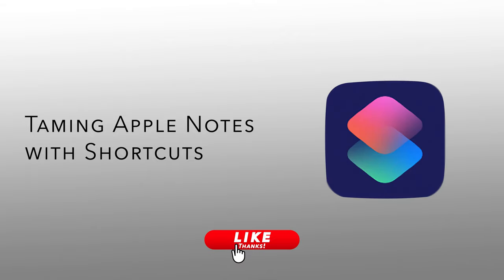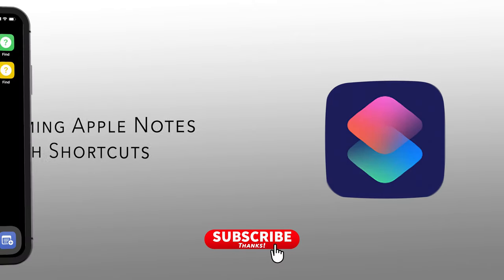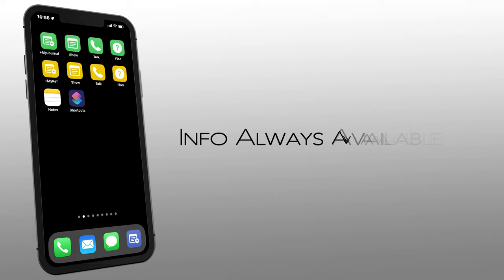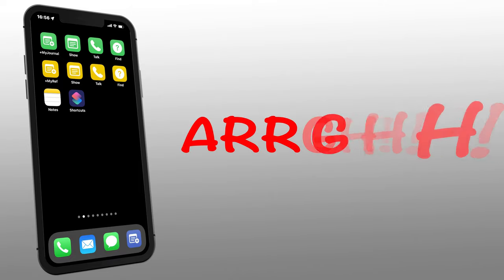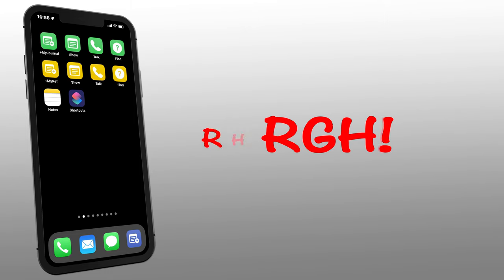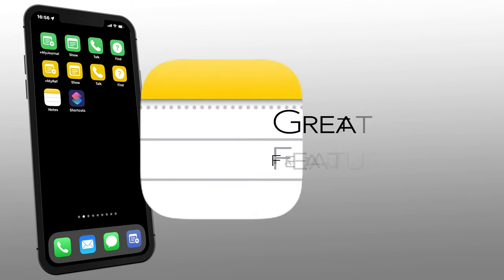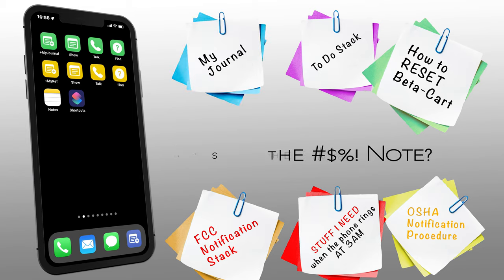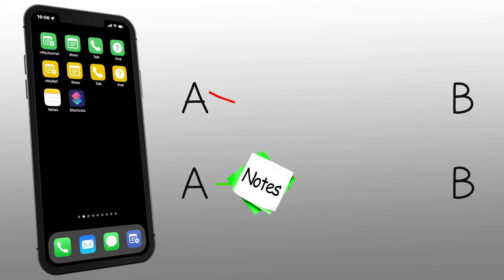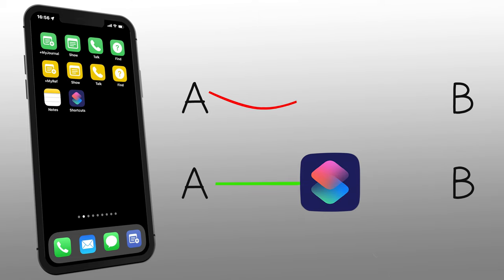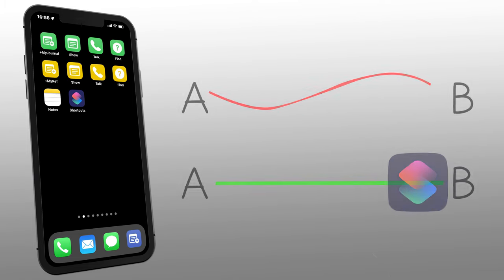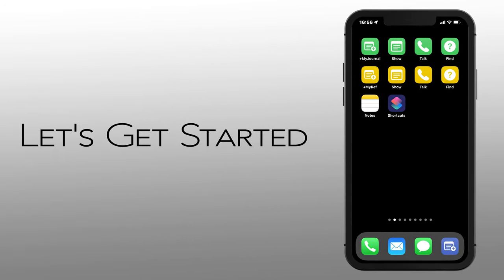Taming Apple Notes with Shortcuts. I've always loved the idea of having important information readily available on my iPhone, but I've struggled finding the right application to handle that job. Apple Notes now has a bunch of great features, but organizing those notes has always been a challenge for me. Then I discovered how I can use shortcuts to make Notes a truly powerful tool for content entry and quick retrieval.